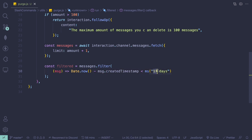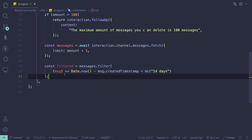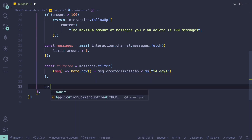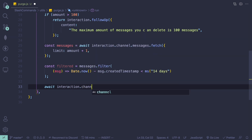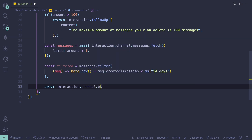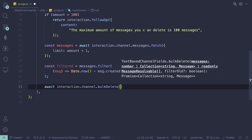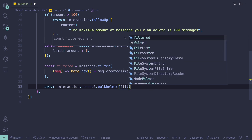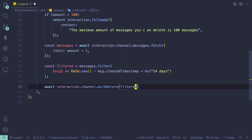The reason we're filtering out the messages is that if we try to delete messages over 14 days old, it's going to throw an error. Once we've filtered out the messages, we delete them by doing 'await interaction.channel.bulkDelete()' and passing in 'filtered'.